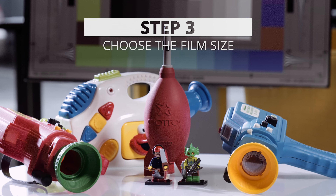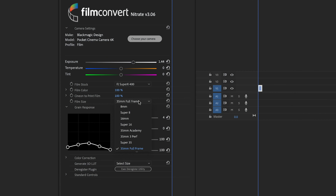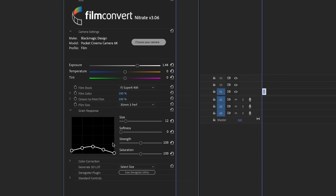Step three: choose the film size. Choose from eight different film sizes from 8mm to 35mm full frame. This affects the size and type of the film grain added to your image — the smaller the film, the larger the grain. The grain from Nitrate is pleasing like film grain, not distracting like digital noise. More than just presets, the grain response can be customized to a different size, softness, strength, and saturation. You can also adjust where the grain appears on your image by using the grain curve control — for example, to eliminate the grain from the shadows but keep it in the mid-tones.